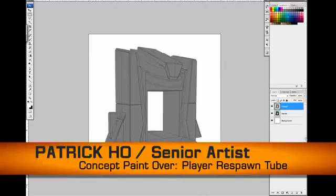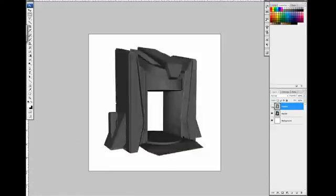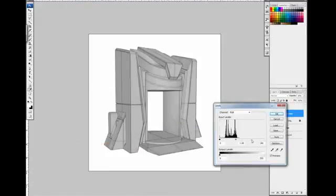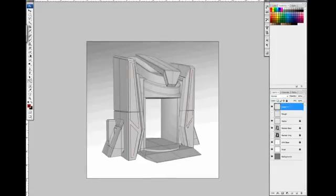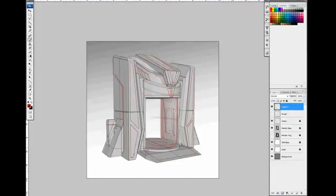Today we're doing a concept paint over for the Player Respawn Tube for Planetside 2. The Player Respawn Tube is where players are rematerialized after confirmed KIA status through the use of nanite rebirthing technology. Cool stuff! The model for this concept was originally created in Maya 2012. Then I do a paint over in Photoshop CS3.